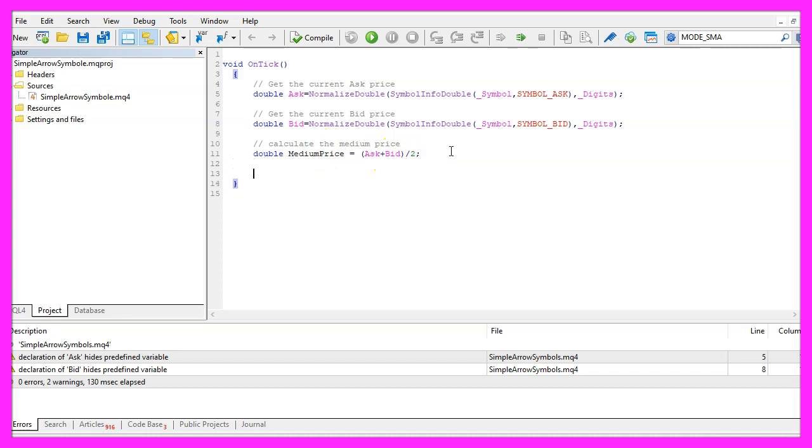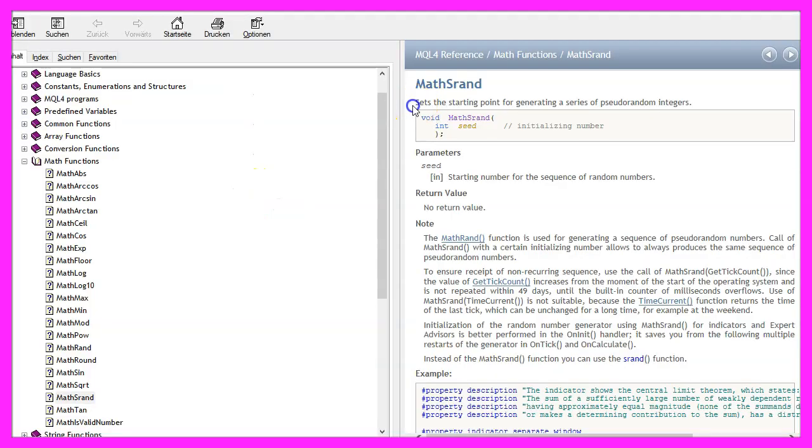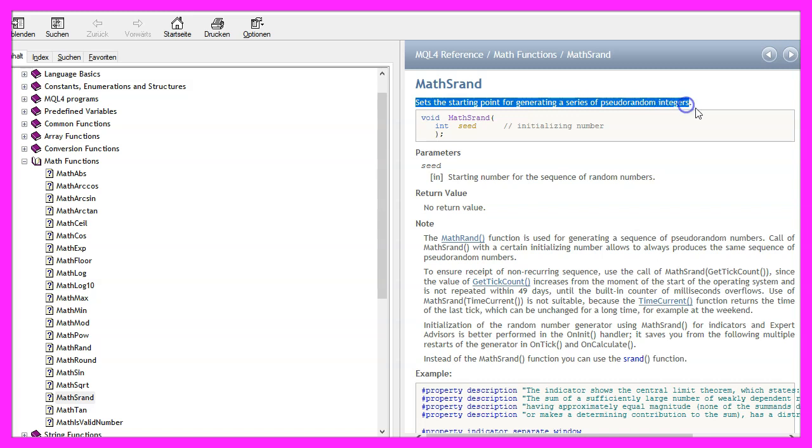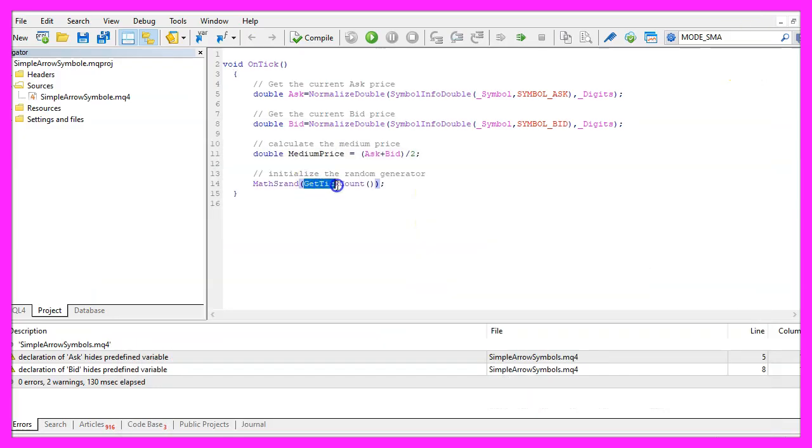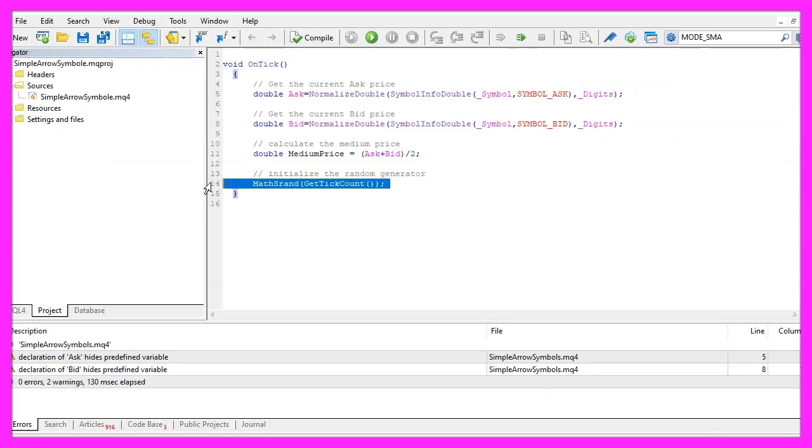To create randomized symbols we need to use the random generator. To prepare it we use the function MathSrand. If you mark that and press F1 you will learn that it sets the starting point for generating a series of pseudo random integer values. And as a parameter we pass the function GetTickCount. This one will return the number of milliseconds that have passed since we have started our system and this is how we get a start value that is unique.